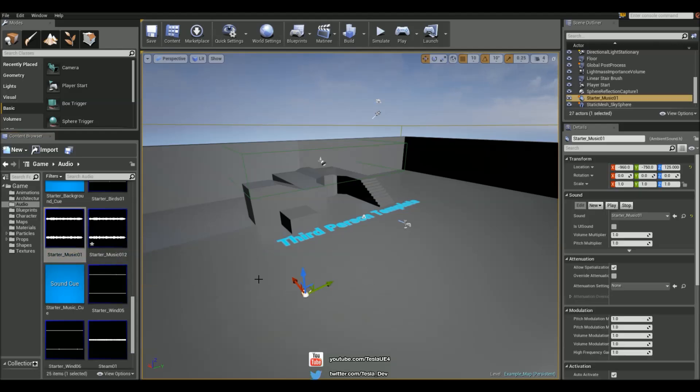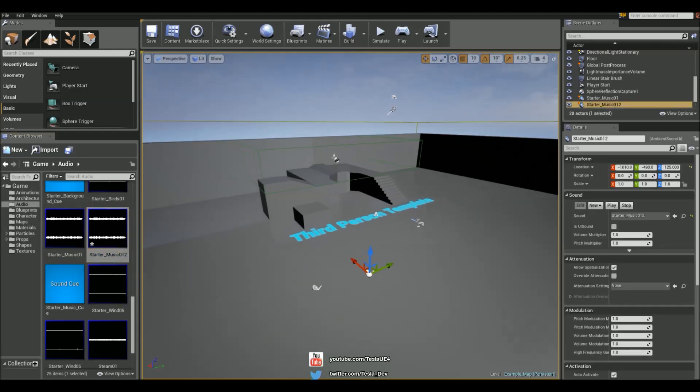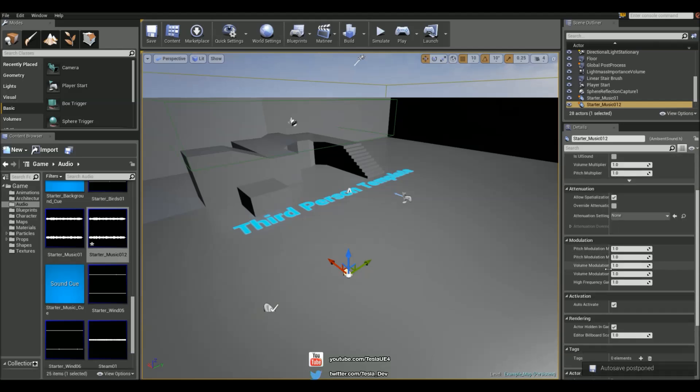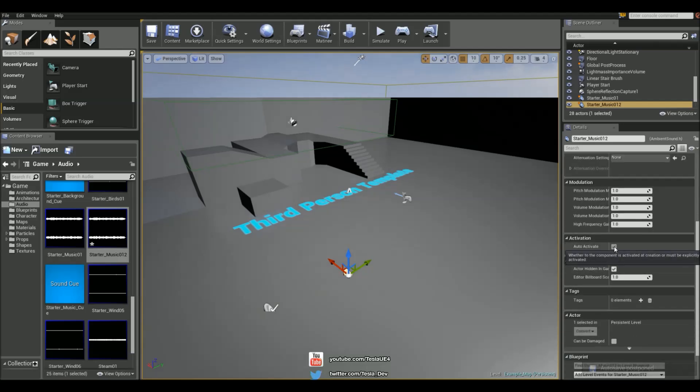And we're just going to drag both of these into the world. But with the second one, we're going to turn off auto-activate, otherwise they're both going to be playing at the same time, and we want to transition to this one.